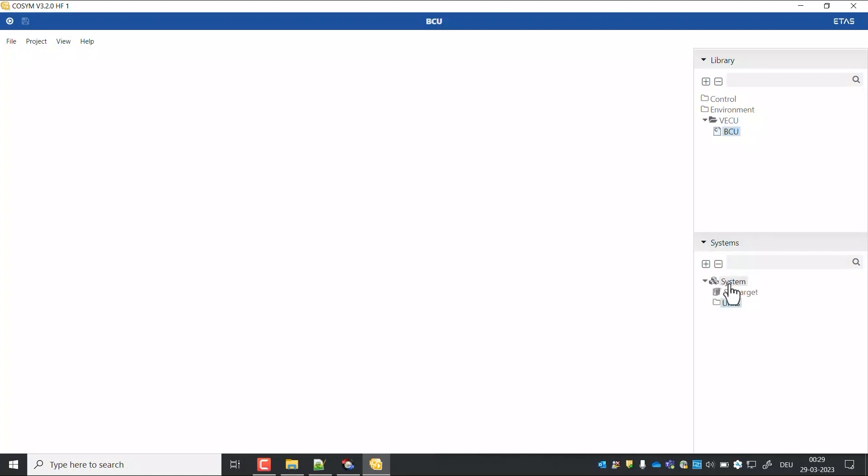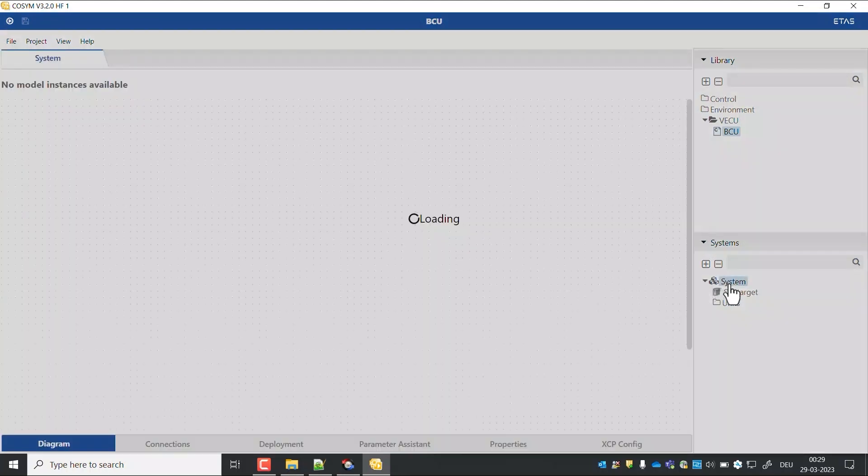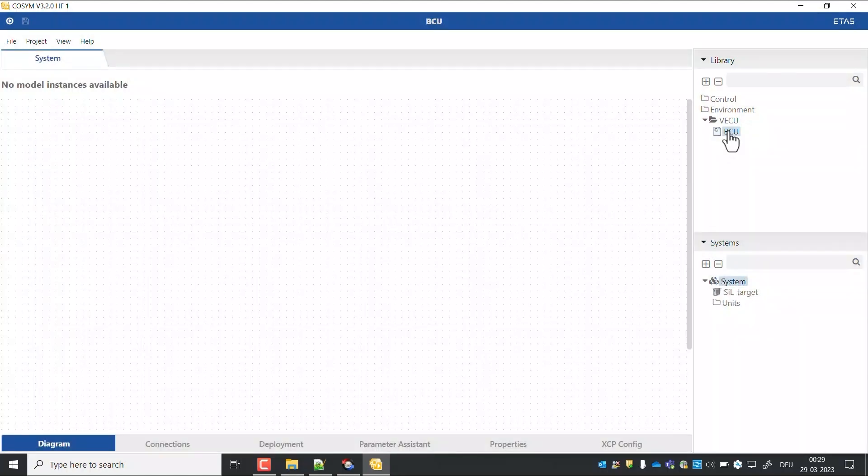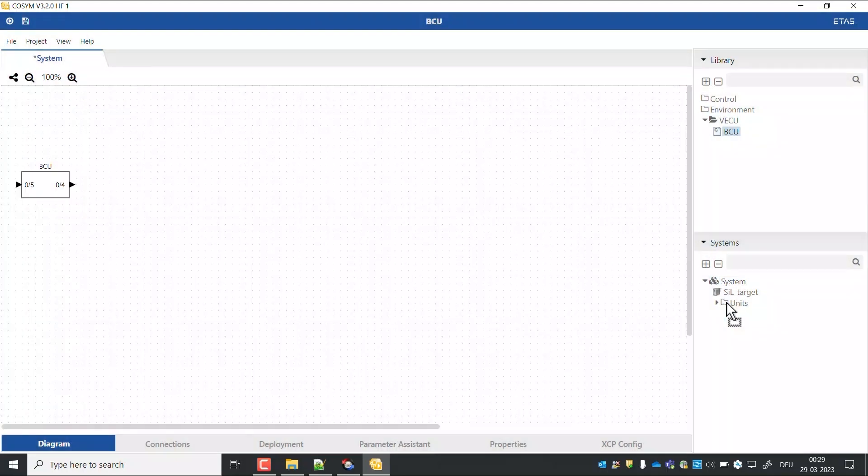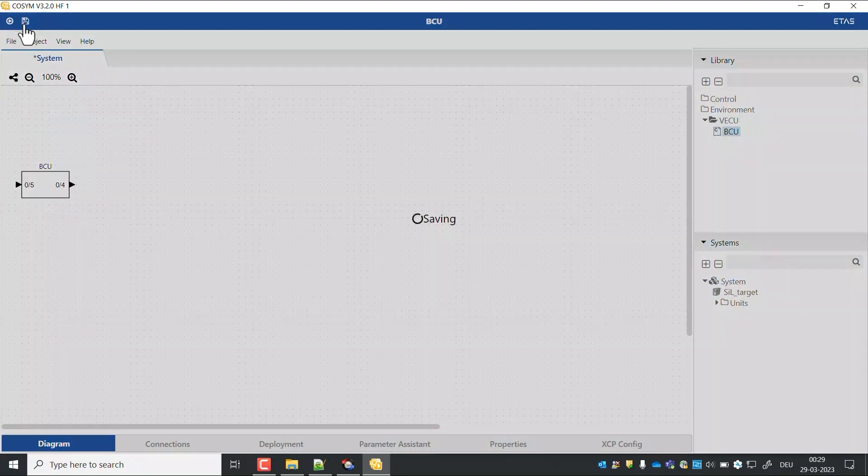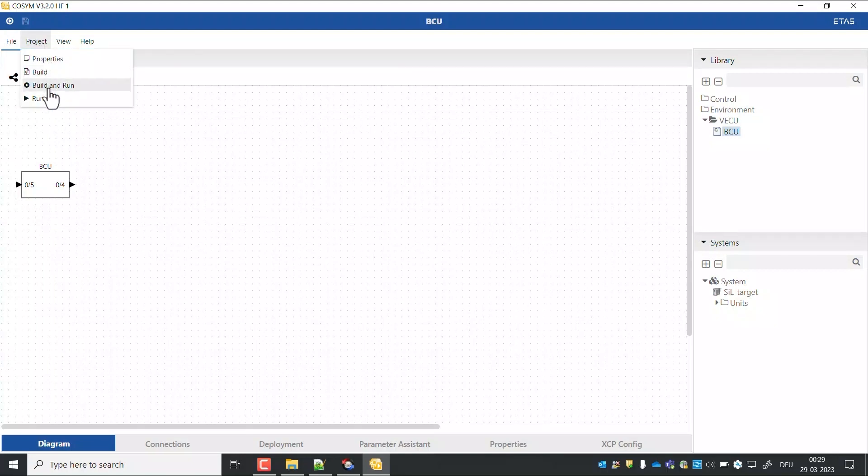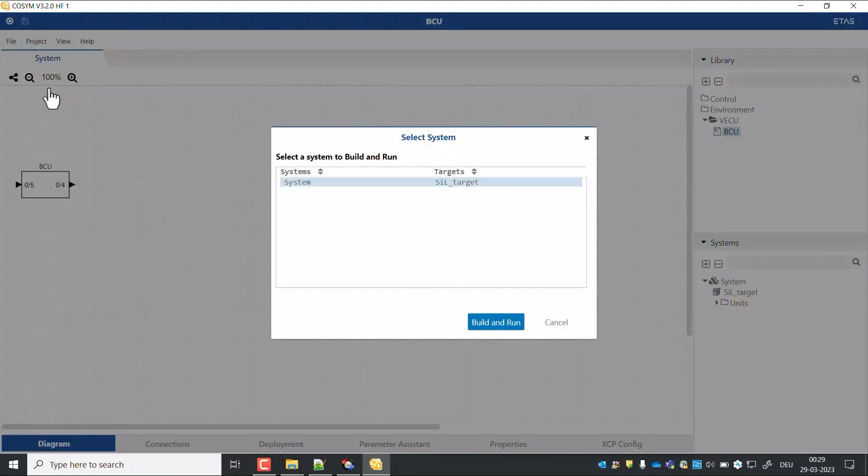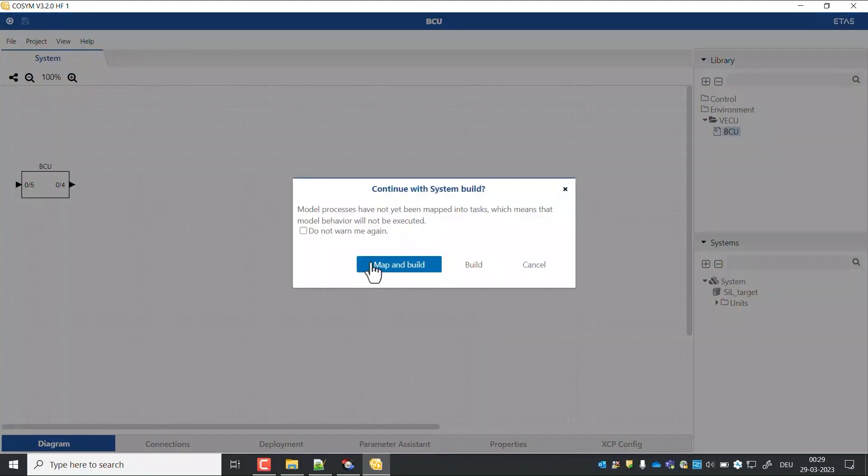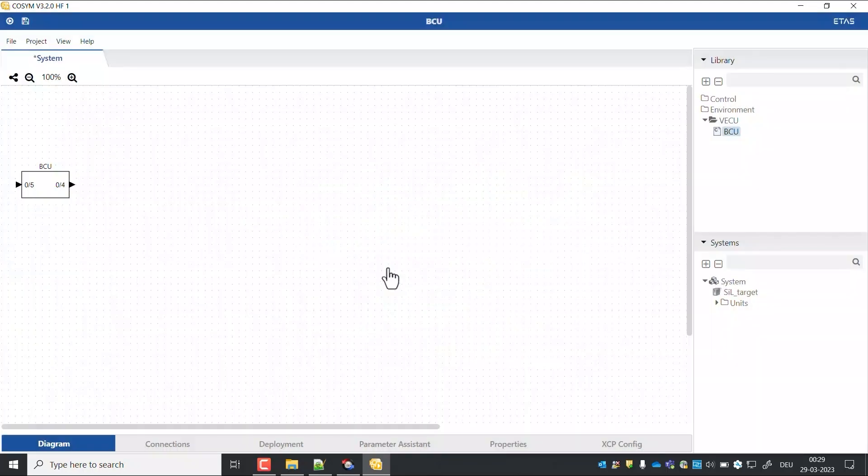Add the imported FMU to the system under units section. Save the project. Build and run the project. Click on map and build.